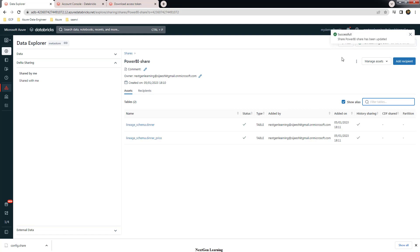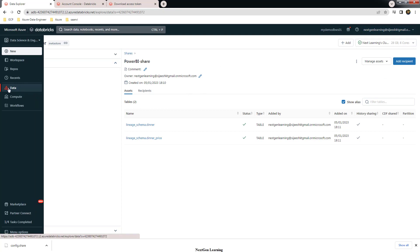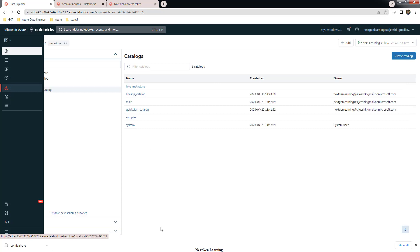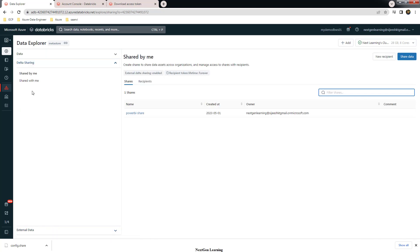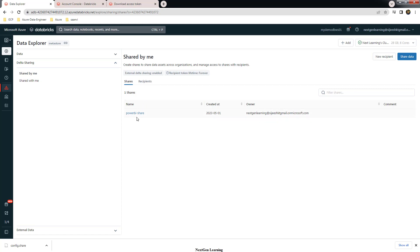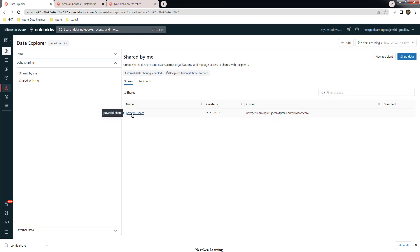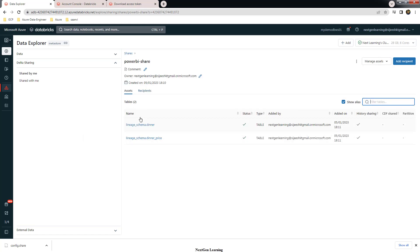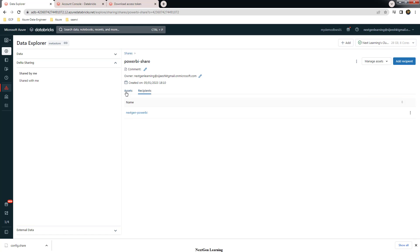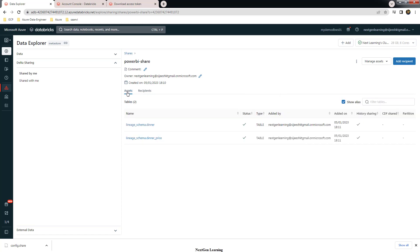So what we have done so far: created a share, created a recipient, and added that recipient to the share. If you go to Data and delta sharing, you can see options called 'Shared by me' and 'Shared with me'. Choose 'Shared by me' and it will list the shares and which recipients are attached. You can open the share and see the details — the assets, which are the two tables we added. You can also add multiple tables and multiple recipients to a single share.